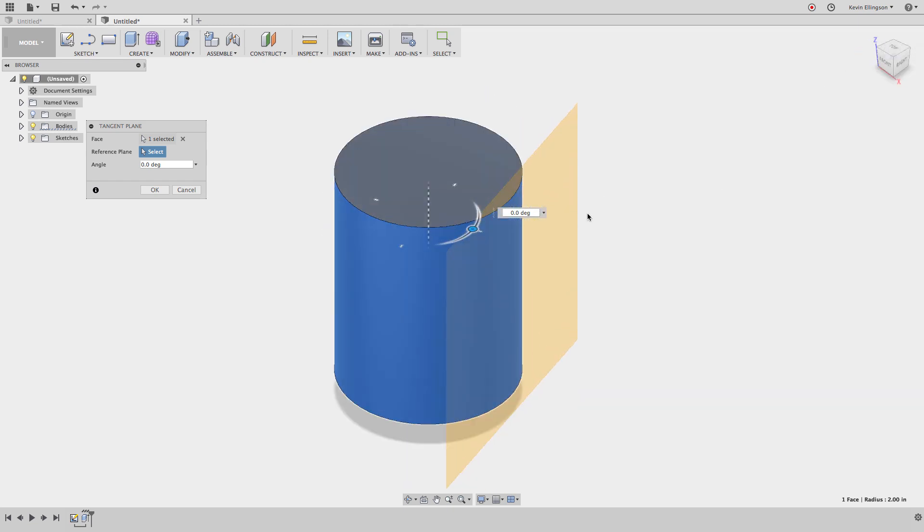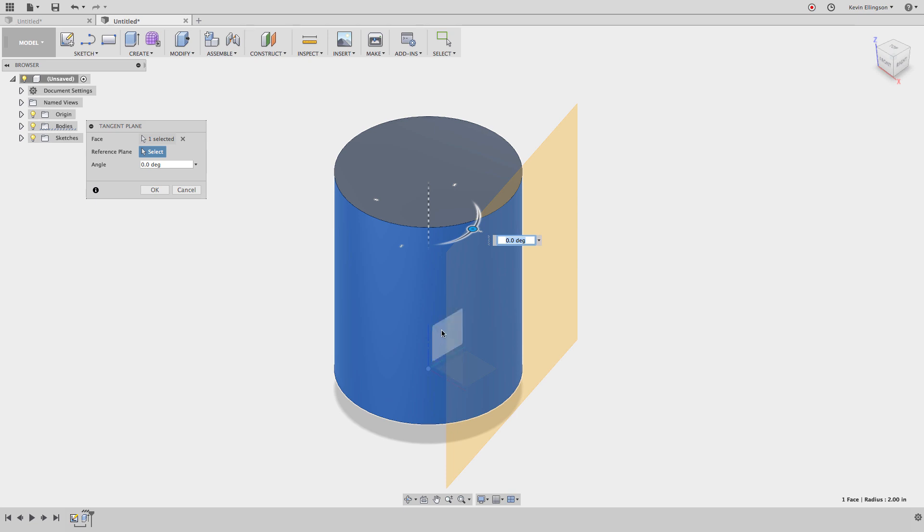The first thing I want to do is set a reference angle, but I have no flat planes to work with. However, we always have flat planes to work with. If I turn on the origin folder, you'll see that those three planes show up on my cylinder.